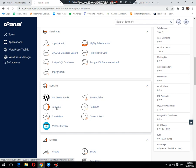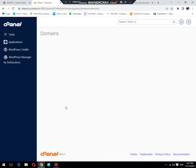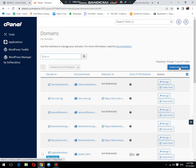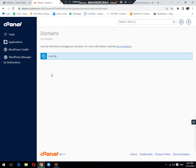First of all, click on the domain tab, then create a new domain option.